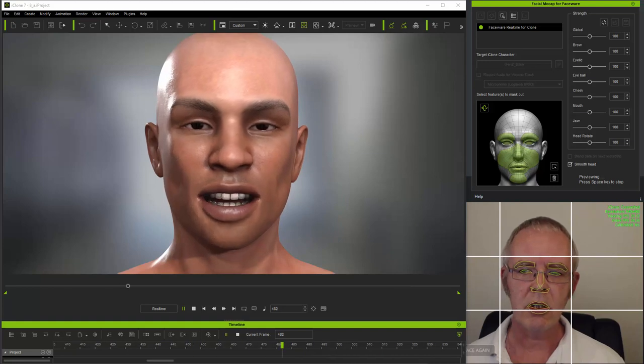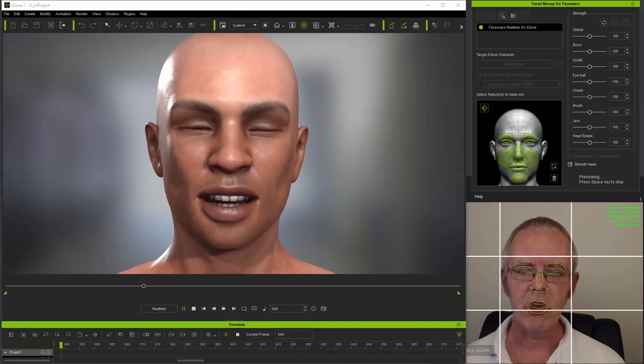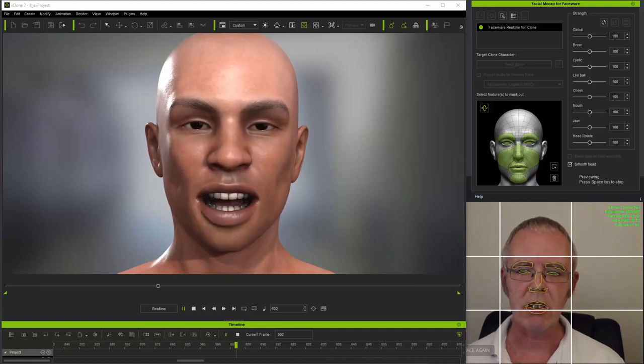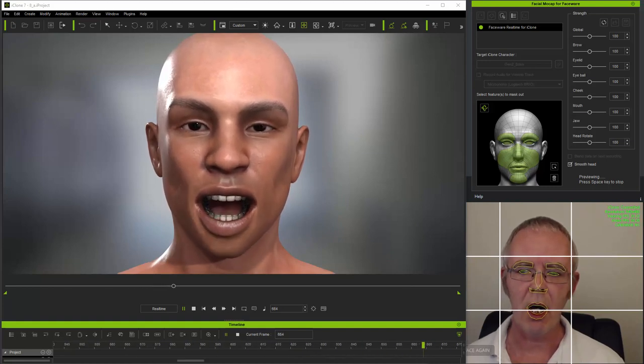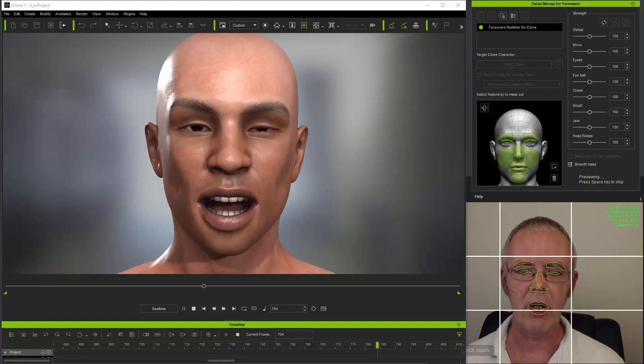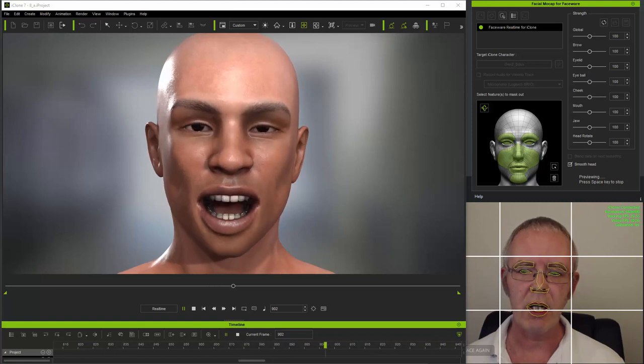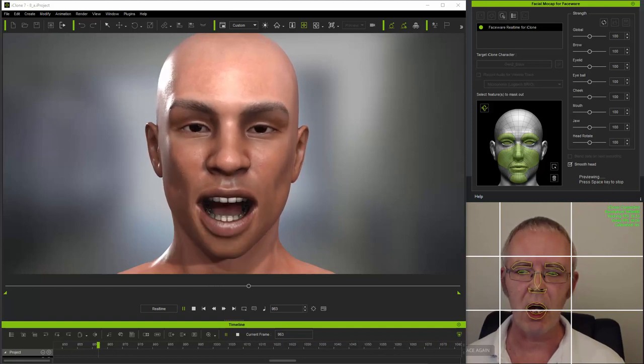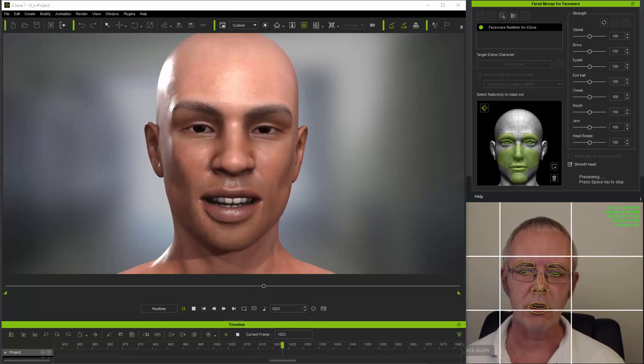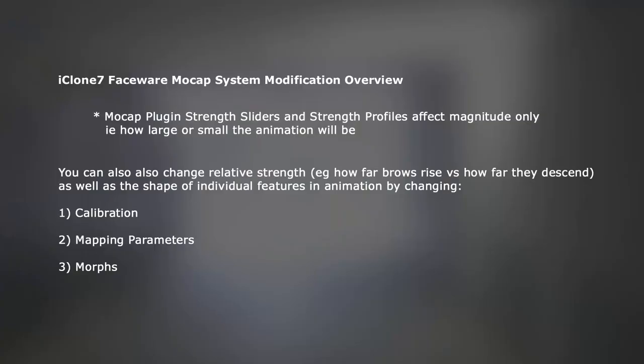It doesn't, for example, change the relative extent of how far eyebrows rise versus how far they go down, nor does it change the shape of an eyebrow as it rises or falls. And it's this level of modification of the mocap system itself which I'll be discussing in these tutorials.